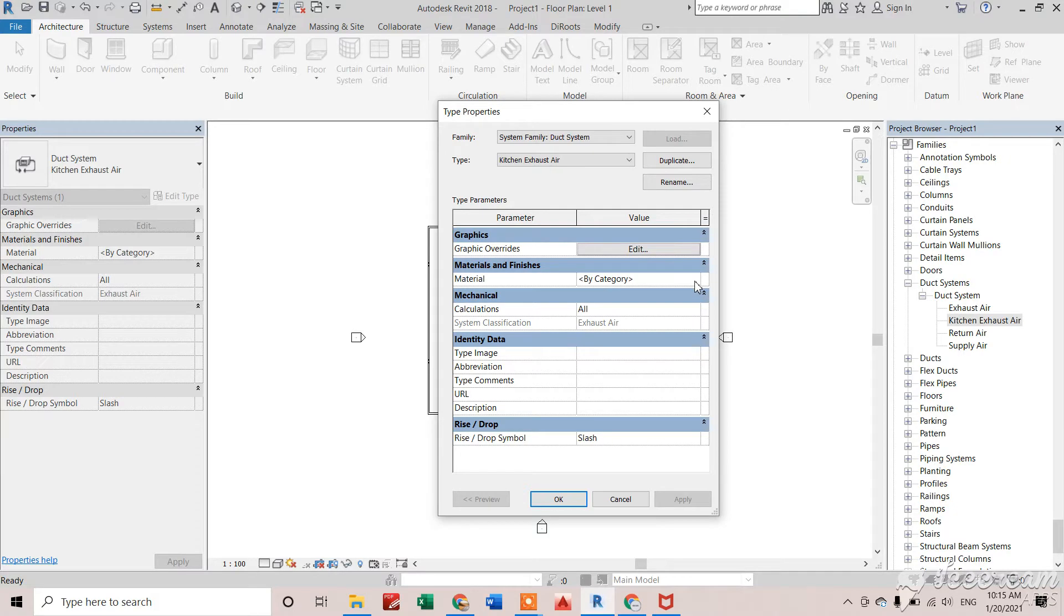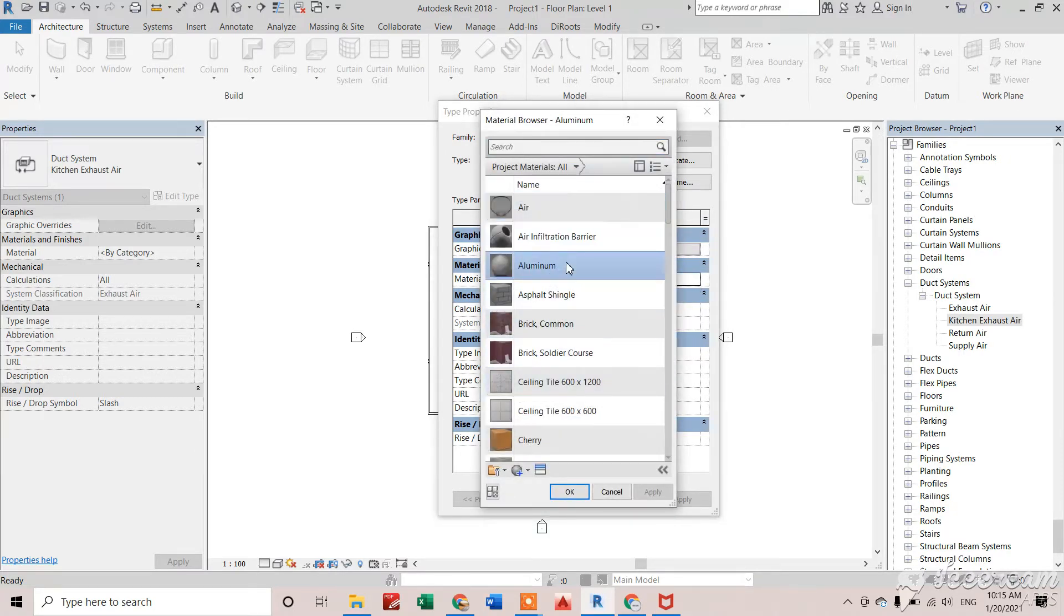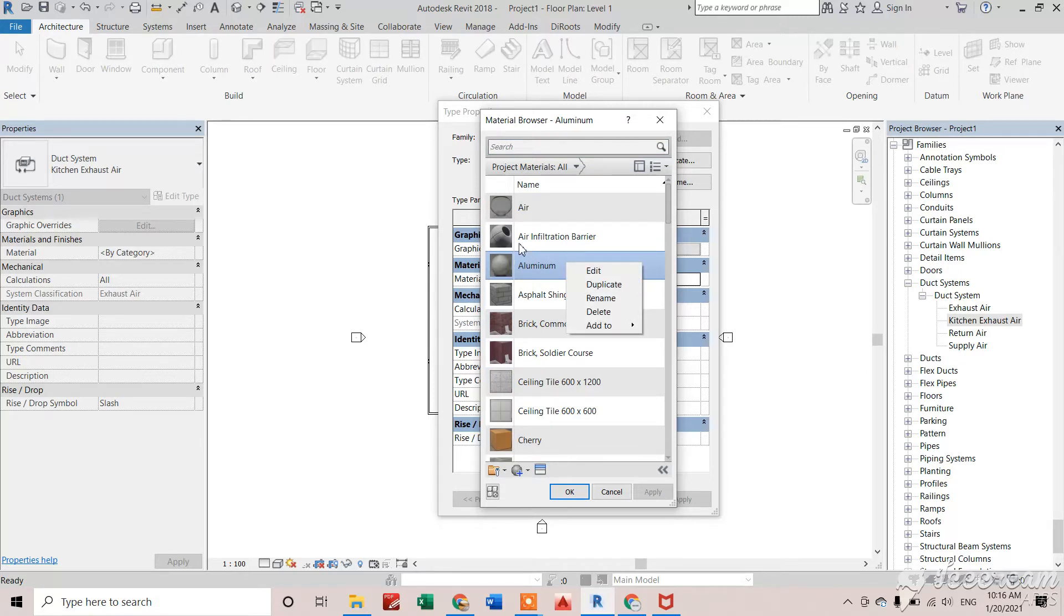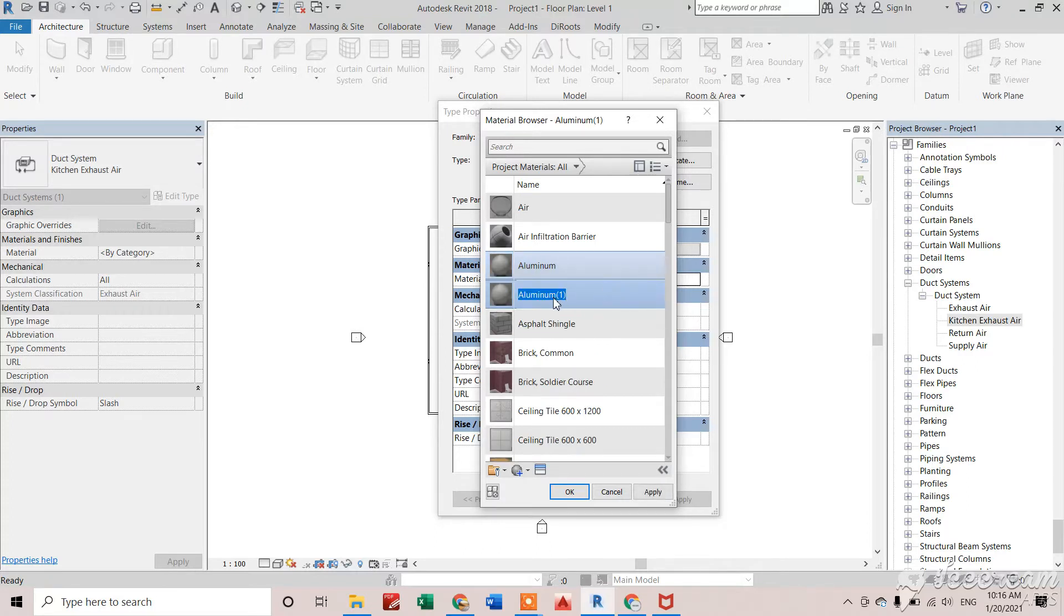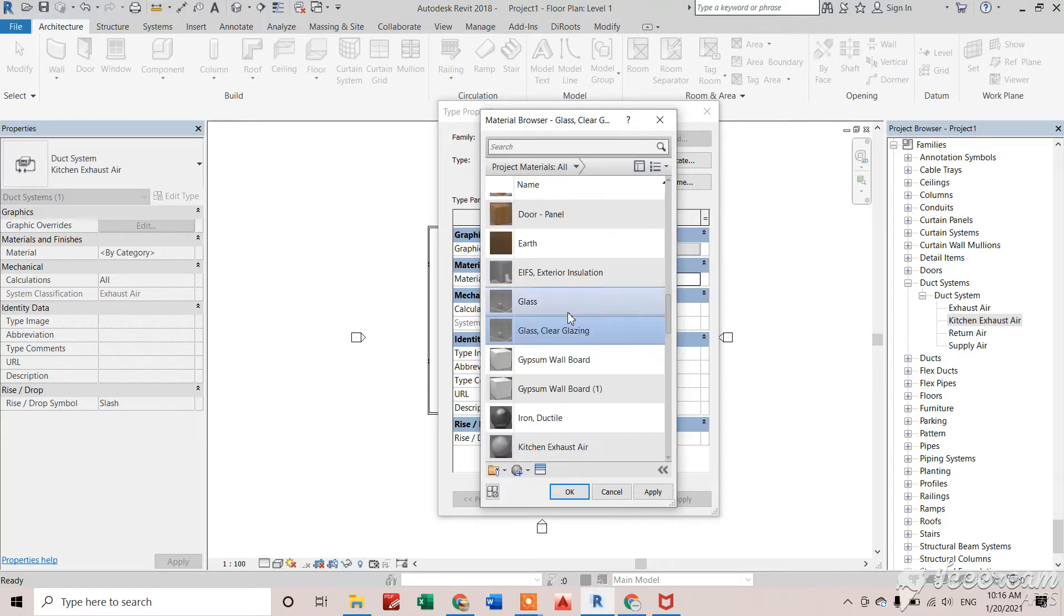Here I have to make sure I'm selecting a proper material. Right now I'm just creating a random color, so I'm selecting aluminum, duplicating it, and giving it a proper name: kitchen exhaust air. Now I'm assigning this kitchen exhaust air material.